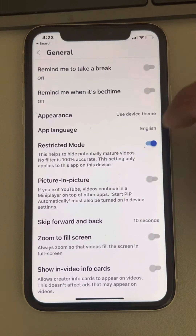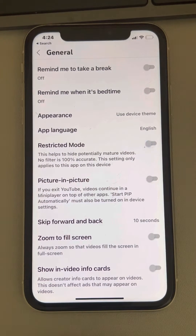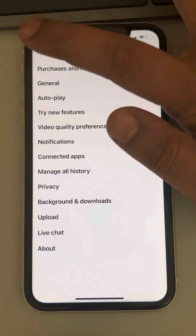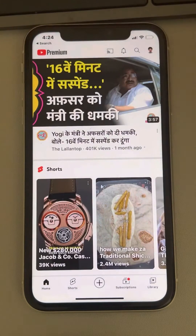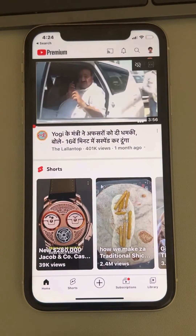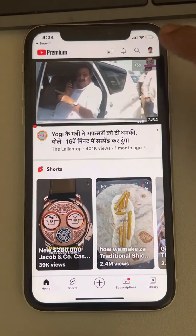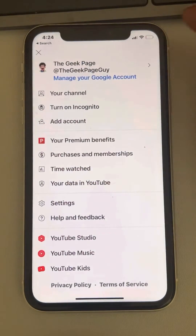Here is the Restricted Mode option — turn this off. So this is how you can turn off the restricted mode option on YouTube. If you want to turn it on again, the same process applies.